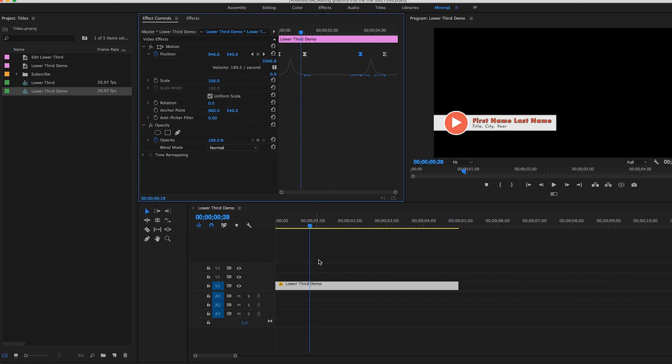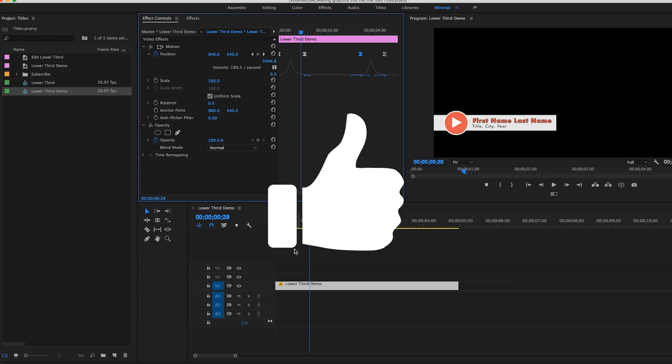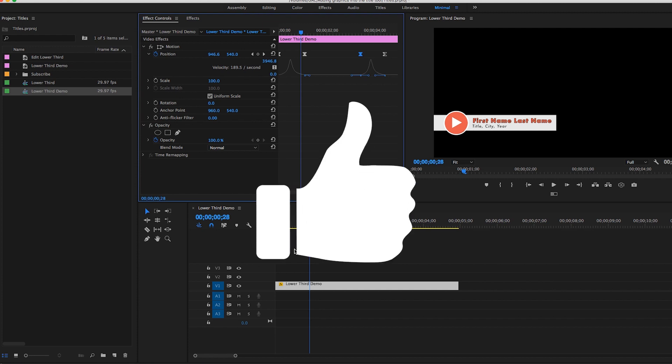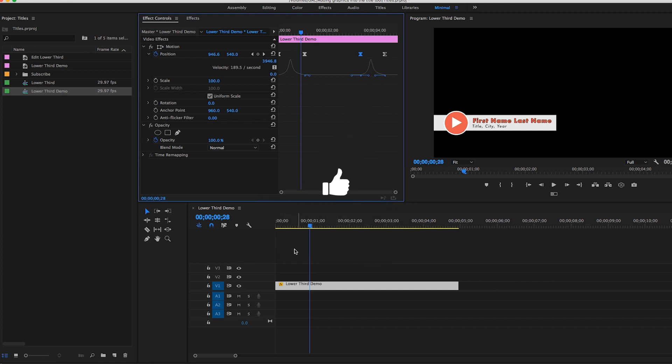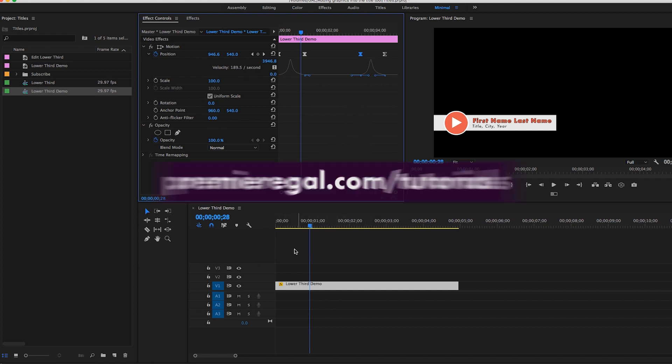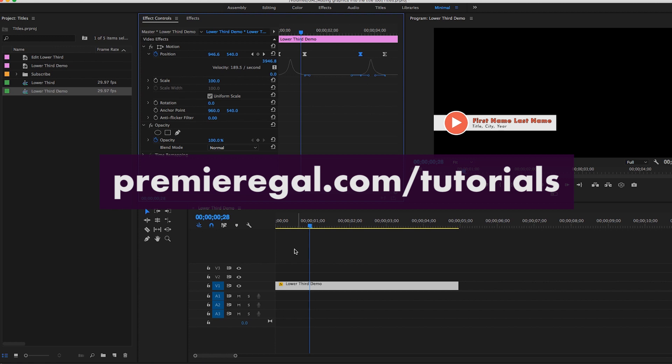So that's it. I hope you guys found this useful. If you did, please subscribe to this channel and give this video a thumbs up. Let me know if you want to learn anything else by going to my website, premieregirl.com/tutorials and leaving a request there. I'll see you guys next week. Bye!